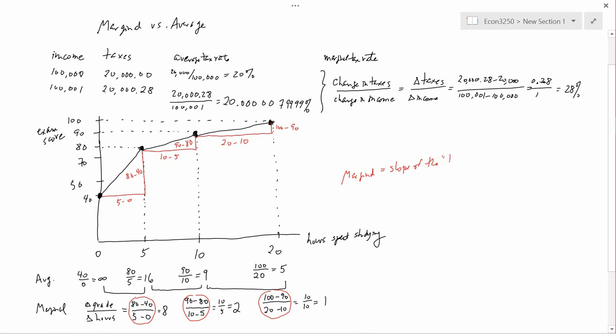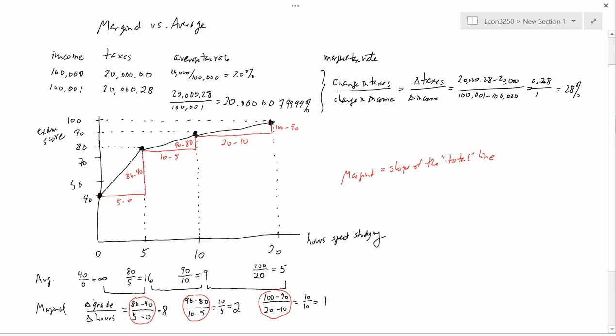The slope of the total line — because the vertical axis is your total exam score. So we know how to calculate marginal two ways. Analytically, it's the change in one thing divided by the change in the other thing. Graphically, we use the result that the marginal is the slope of the total line.